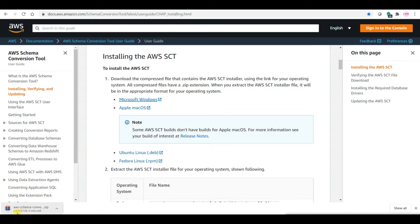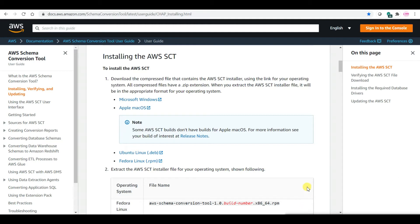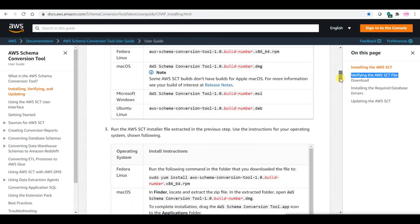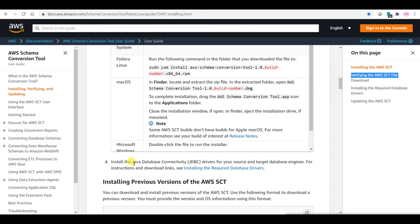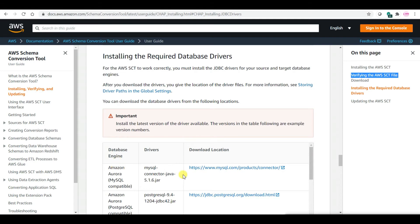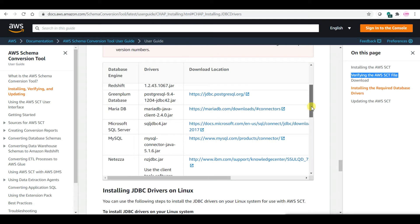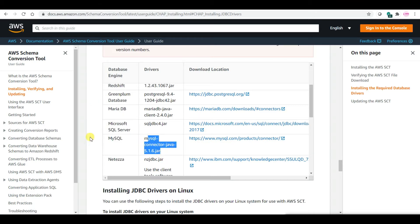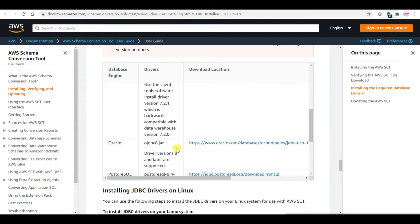Once you click, the download starts — the size is 839 MB. I have already downloaded it. Along with this, we also need the JDBC driver files. If you scroll through the link, you can see step four: install the Java JDBC drivers for your source and target database engines. For me, I am using Oracle as the source and MySQL as the target, so you need to get the appropriate driver JARs. The versions shown are just examples — check for updated versions from the provided links.